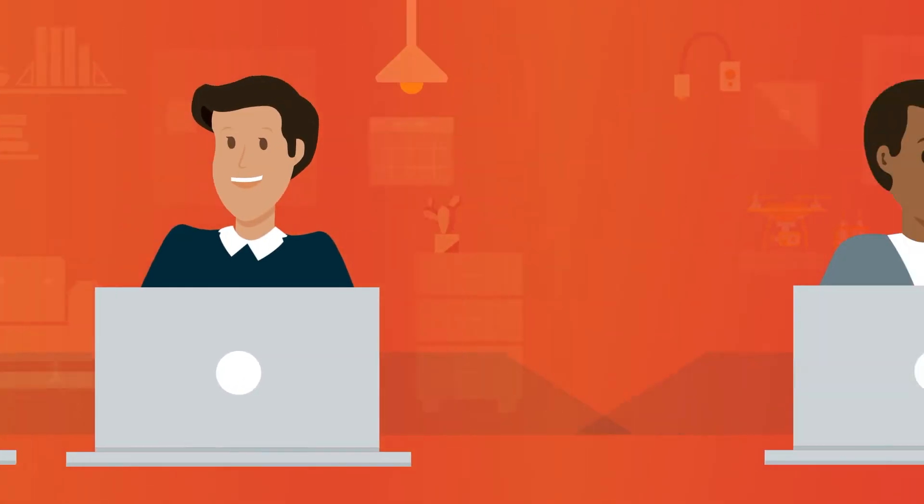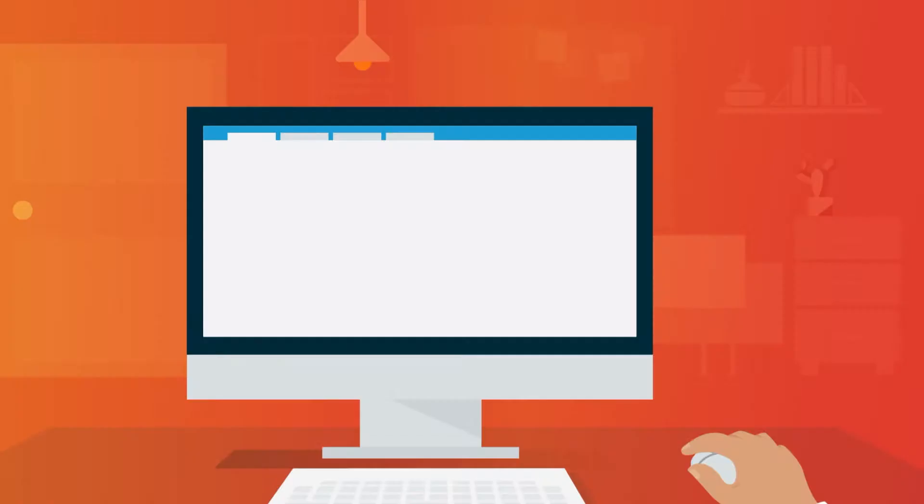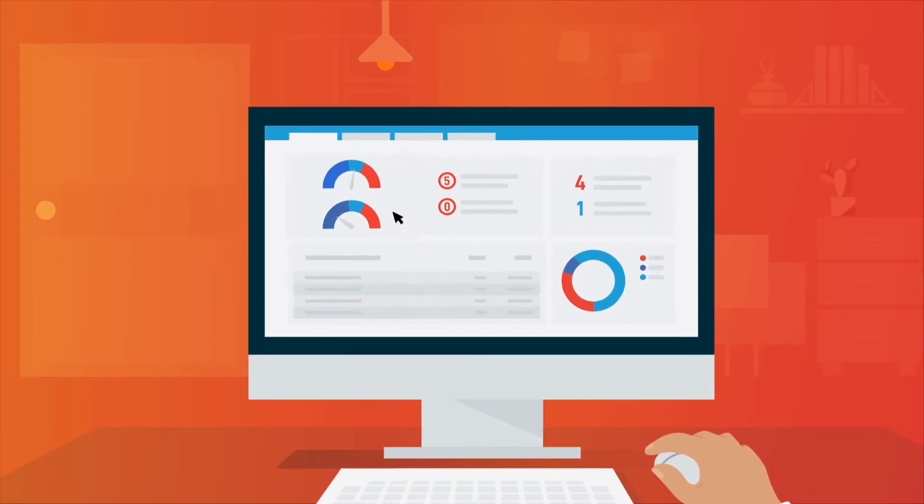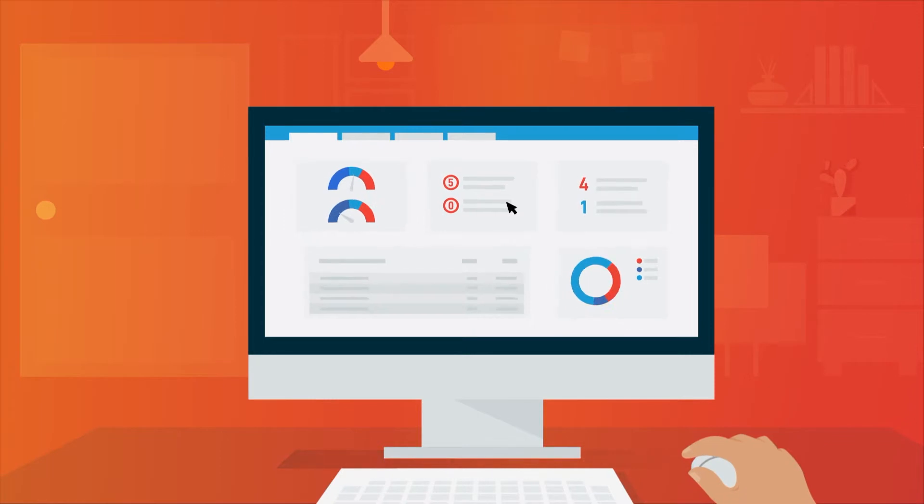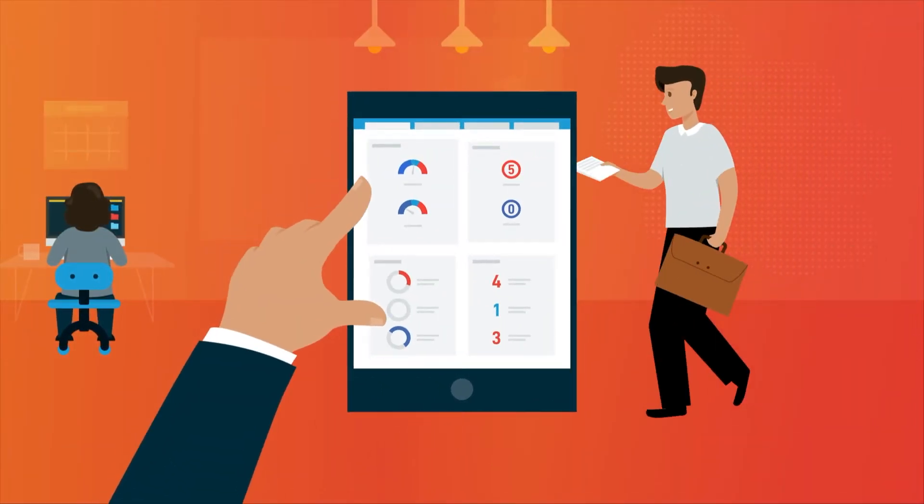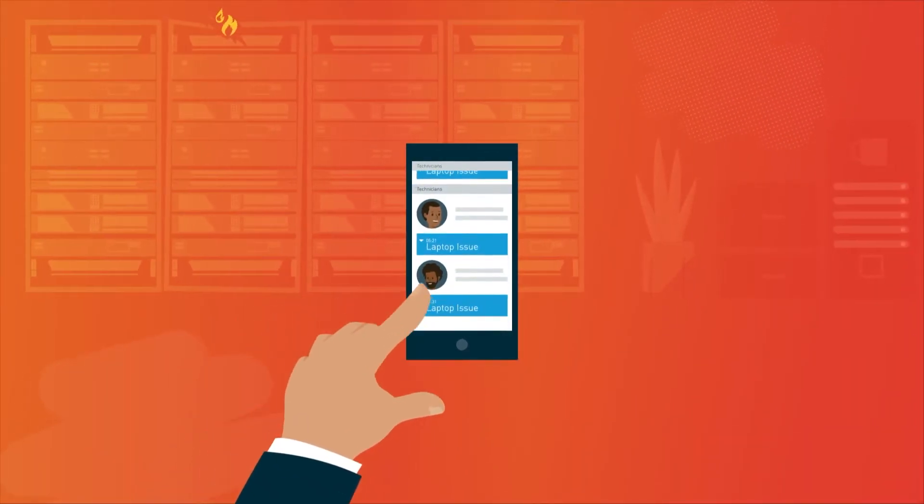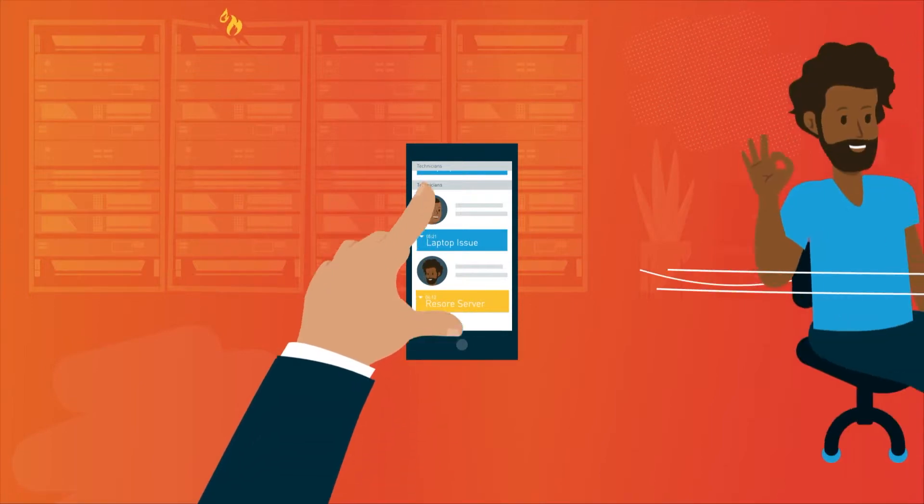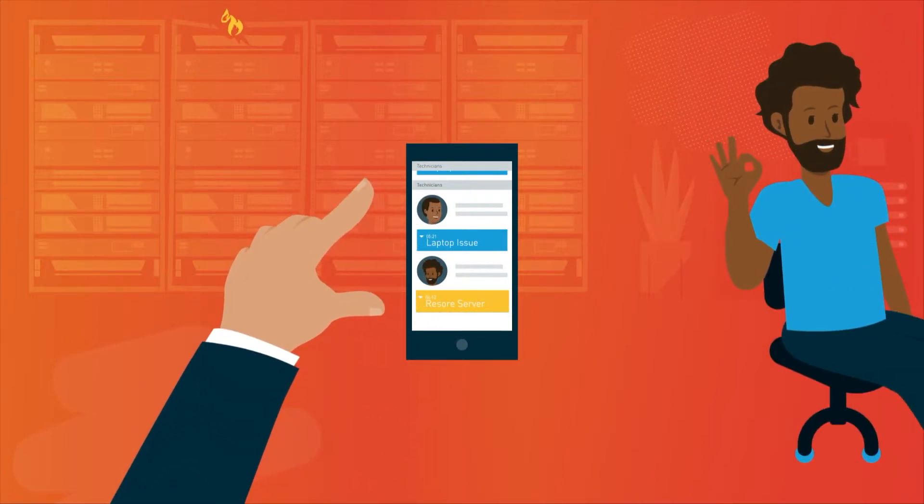Autotask is specifically designed with MSPs in mind. It's a professional services automation tool you can use to close tickets and improve service delivery, invoice and track time more accurately, manage projects and tasks more efficiently, and delegate jobs to the techs who can do them the best.